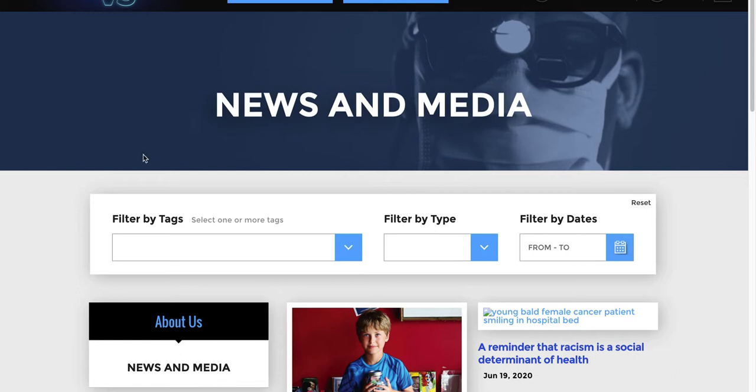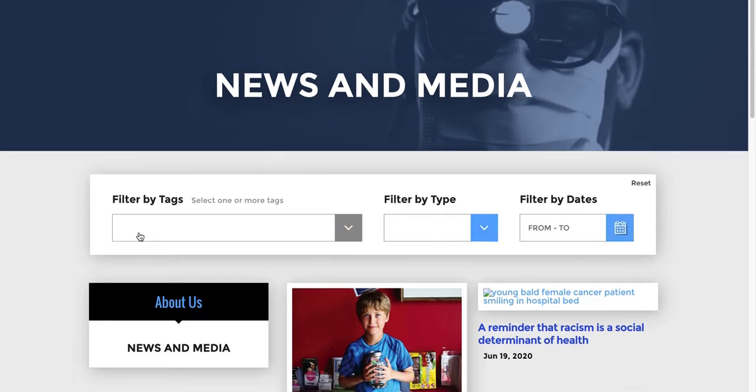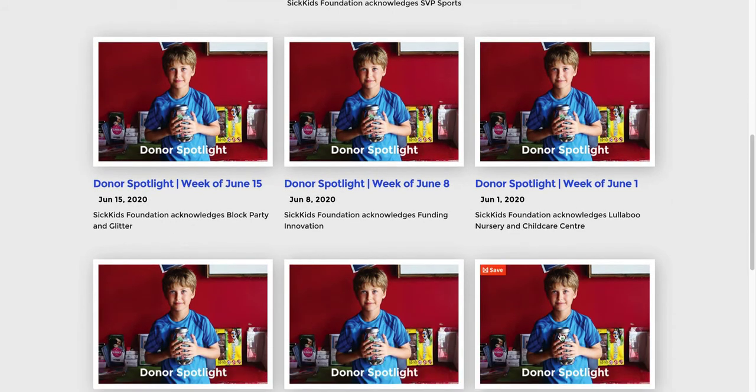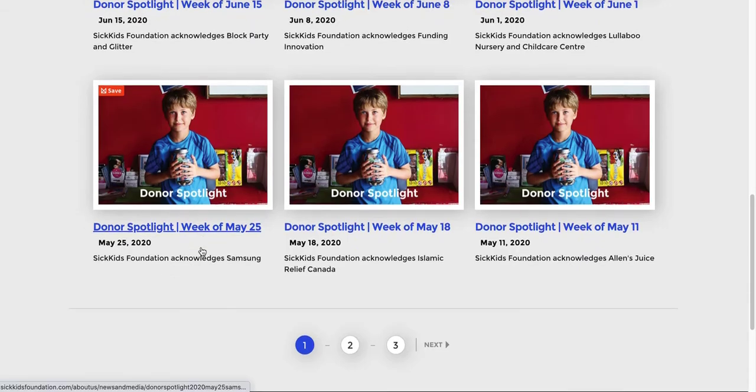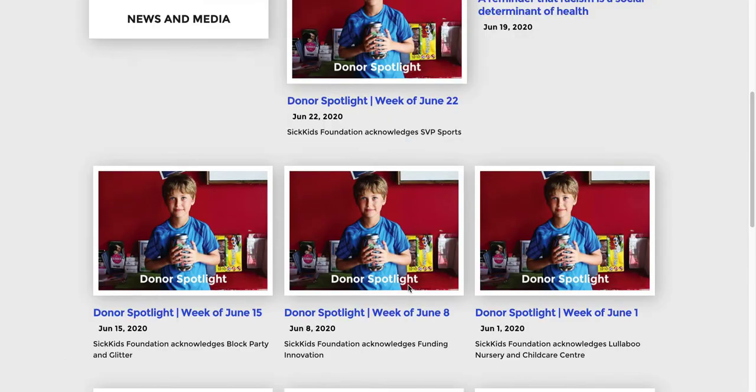Here's Sick Kids Foundation. They also have a search bar, filter option by tags, by category, by date, and then they have three blog posts in each row. Again, you can scroll to the different sections.